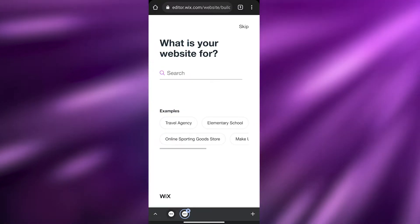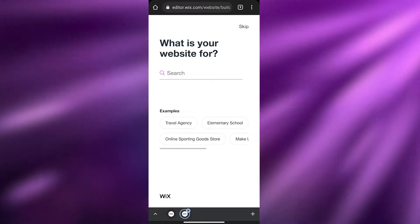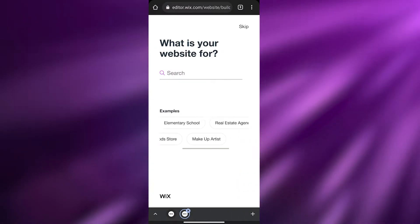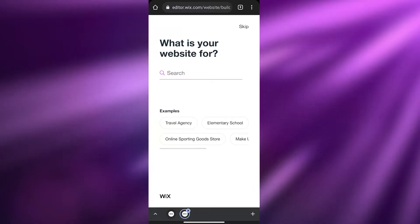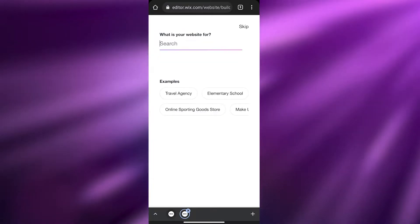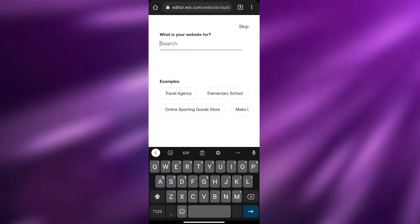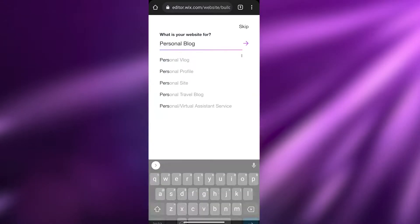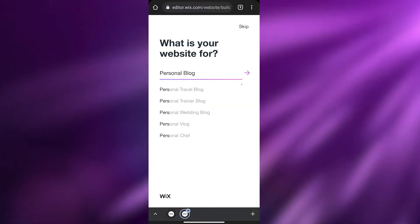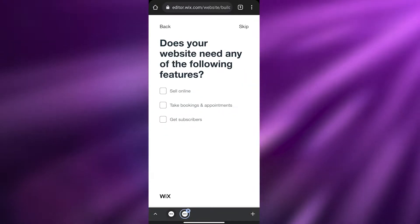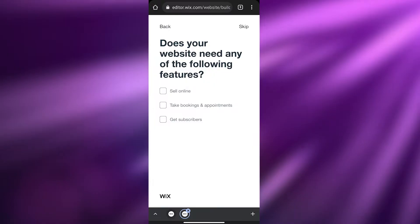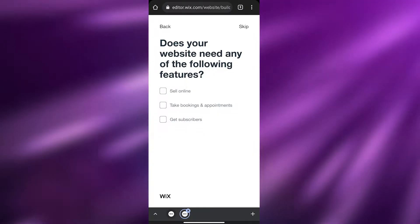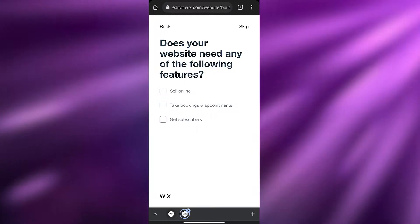Over here it asks: 'What is your website for?' — so is it a travel agency, elementary school, online sporting class, real estate agency? These are some examples they've given us. I'm going to go ahead and enter 'personal blog.'